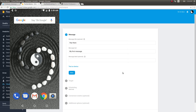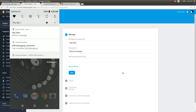We just received the notification on the device. You can see it in the top notifications bar. Pulling it down shows the message: 'Hey there' and 'My first message', along with the app name and a small indicator of when the message was received.